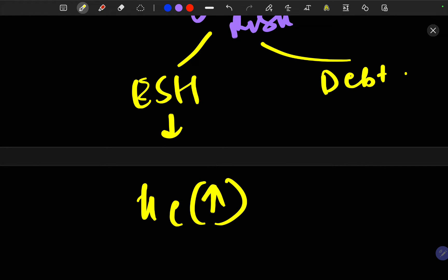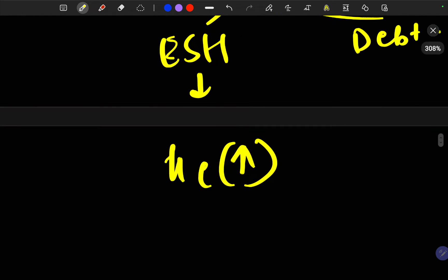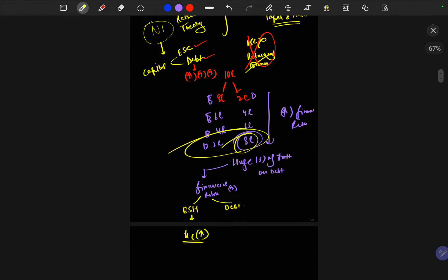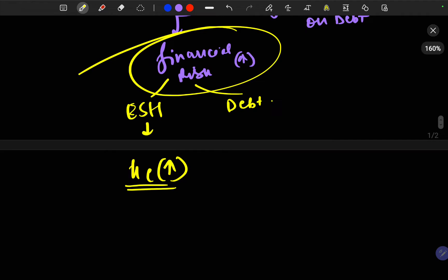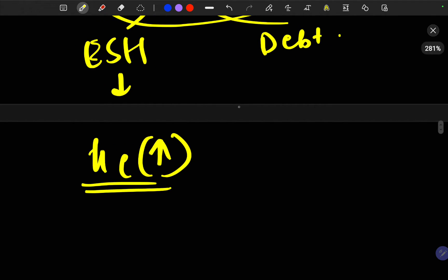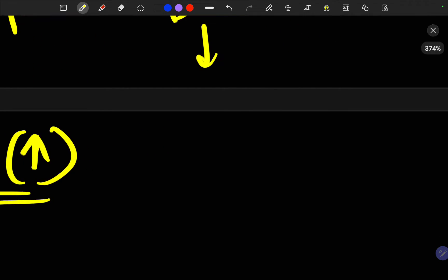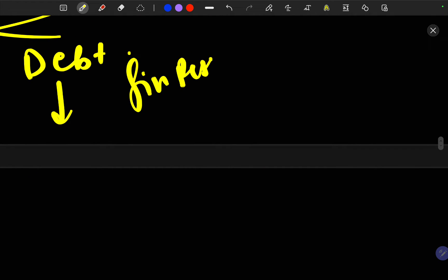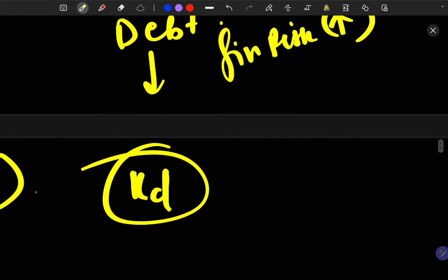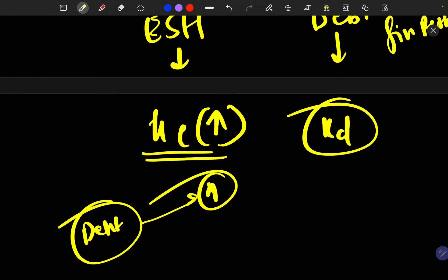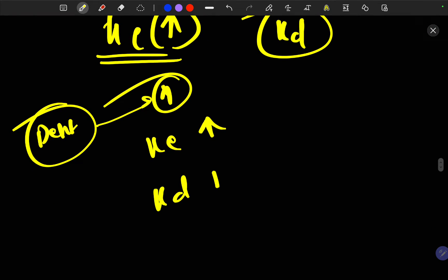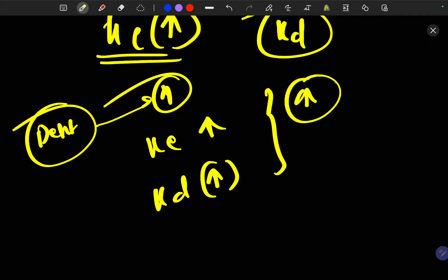That means KE — the cost of equity or the expectation of equity shareholders — will increase. When the proportion of debt is so high that financial risk increases at a huge pace, equity shareholders are obviously going to demand more returns. Similarly, debt holders will also increase their expectation, which is KD. So if the proportion of debt rises, KE should logically rise as well as KD, because of the increasing financial risk.